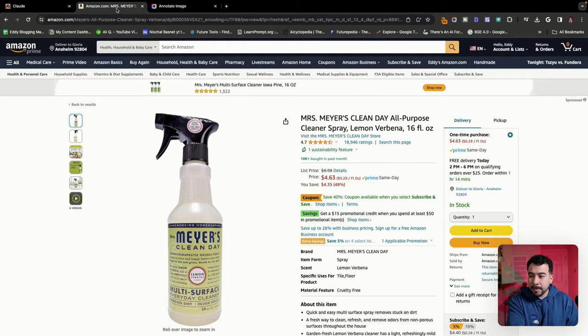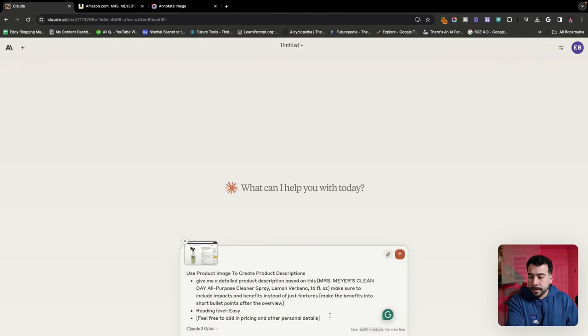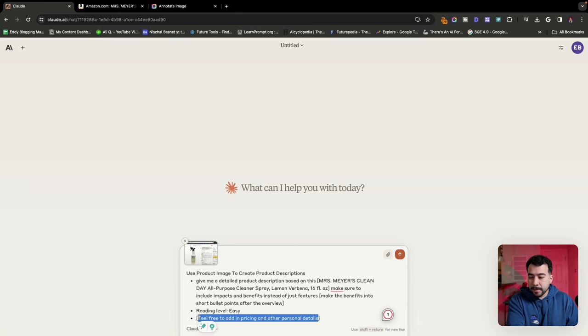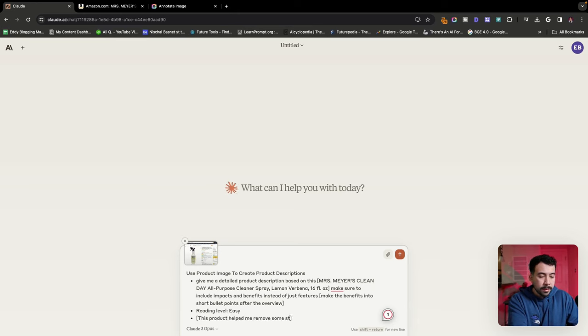Let's go back into Amazon, grab the title. You're going to put that into the brackets. And then if you want to add any personal details, we can do that here. I'm just going to say this product helped me remove some stains near my couch.